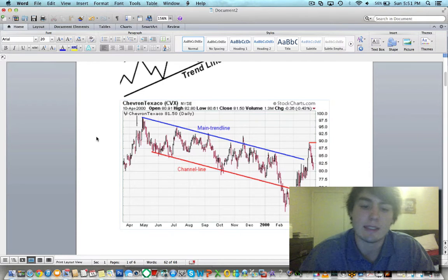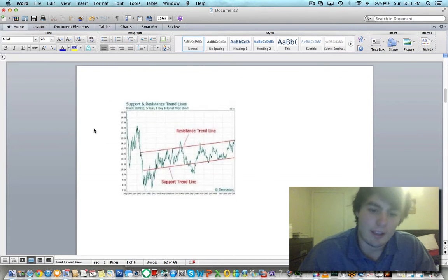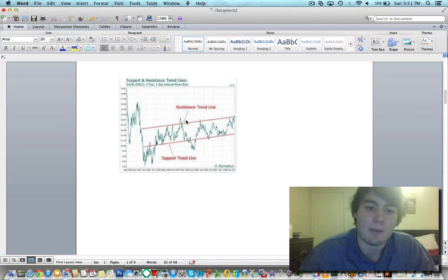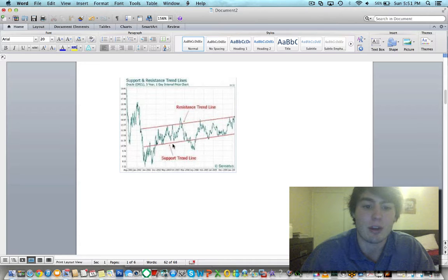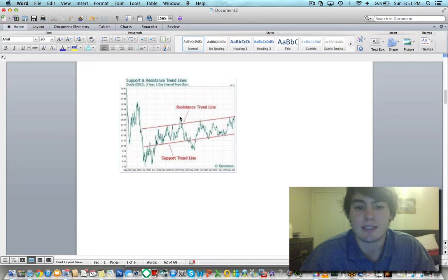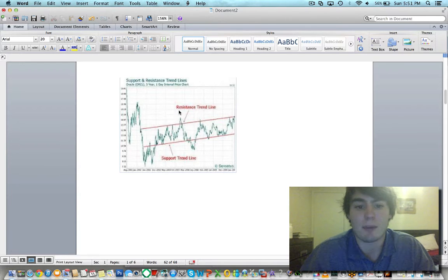Another key terminology you need is the top line — whether it's the trend line or the channel line — is going to be the resistance. A lot of people talk about resistance and support. The support is what's under the stock: all the forces holding it from dropping down or pushing it higher. The resistance is all the forces keeping it from going up and pushing it downward.